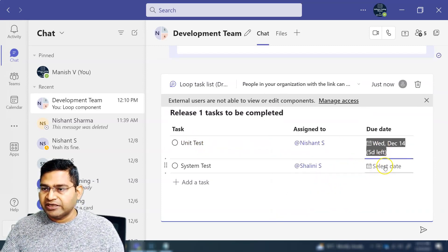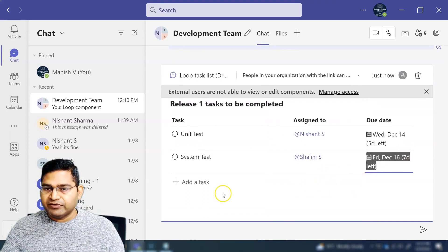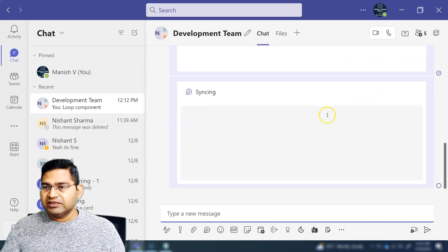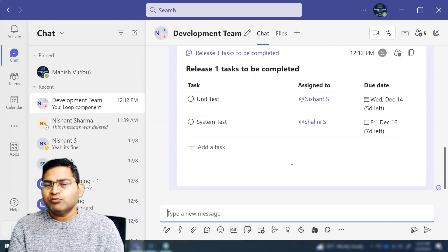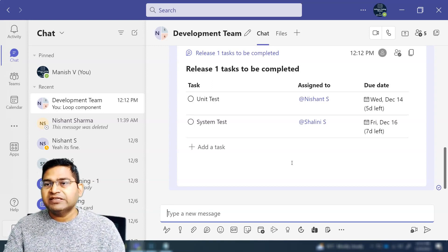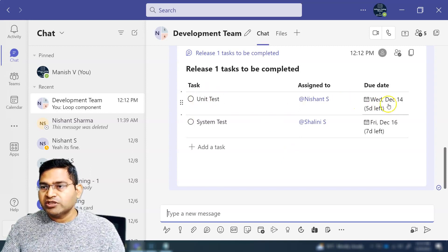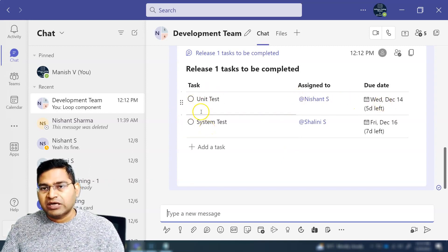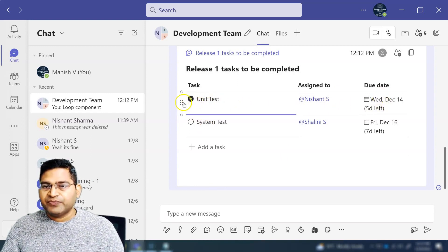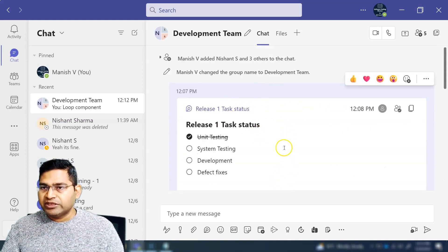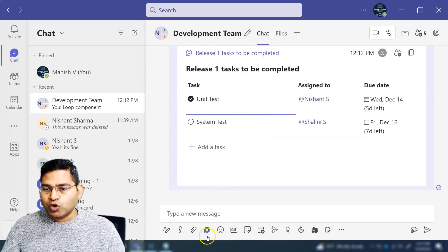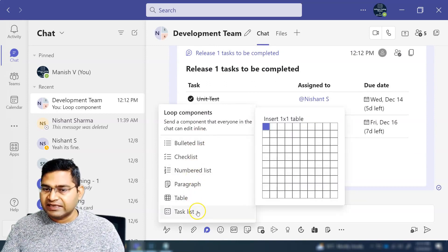You can also specify a due date for each task — for example, the system test needs to be finished by the 16th. You can keep adding more tasks and then send the list. The team will be notified of the task list for the release. This is very helpful for sprint work — development and testing teams can each have their own list showing what needs to be done, the due date, and the assignee, and update completion collaboratively.